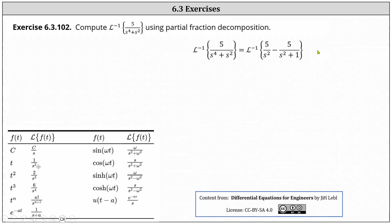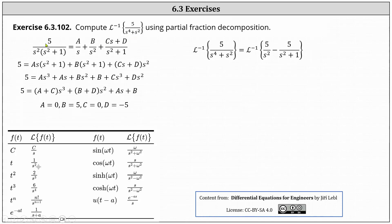Let's go ahead and show the work for the partial fraction decomposition. To perform partial fraction decomposition, we first factor the denominator s to the fourth plus s squared as s squared times the quantity s squared plus one, giving us five divided by the product of s squared and the quantity s squared plus one. Then to set up the right side, recall we view s squared not as a quadratic factor, but as a repeated linear factor s.